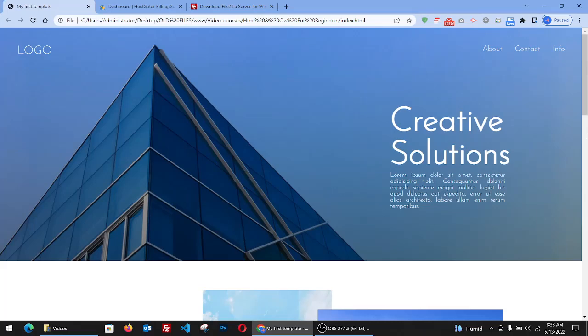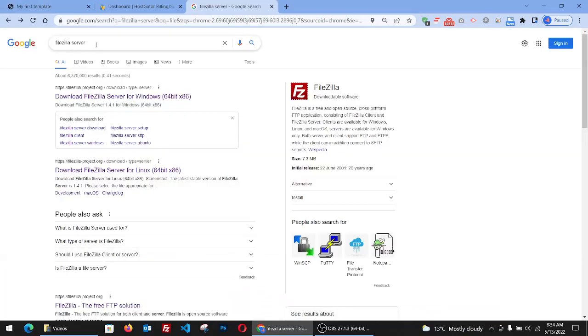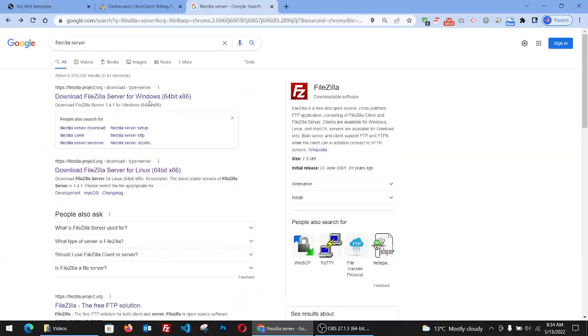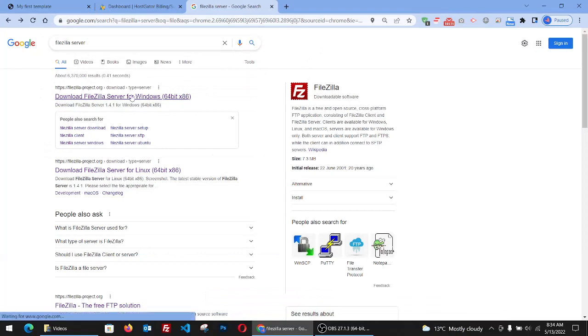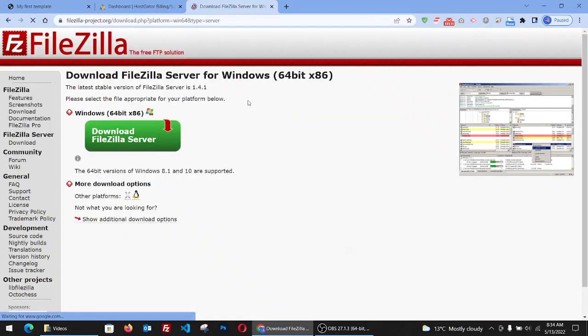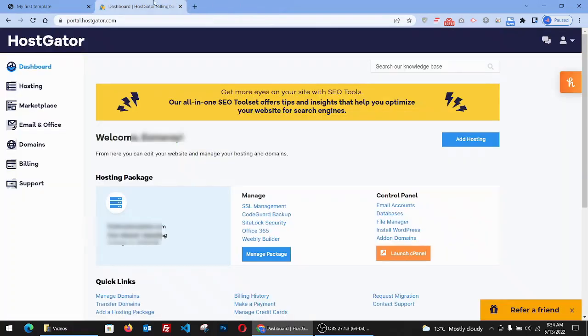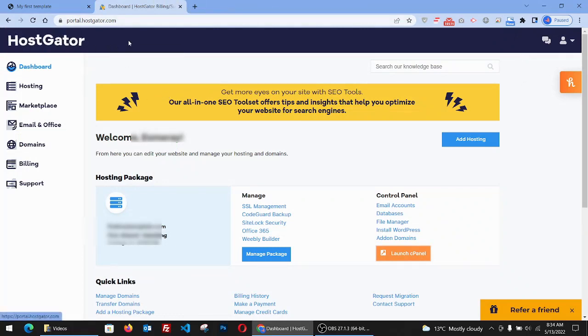I use the FileZilla server, so you can download it for free. Just type FileZilla server and that's going to allow us to upload our files to the hosting plan. Click on download FileZilla server here and it's free. I have a domain with HostGator and a hosting plan.